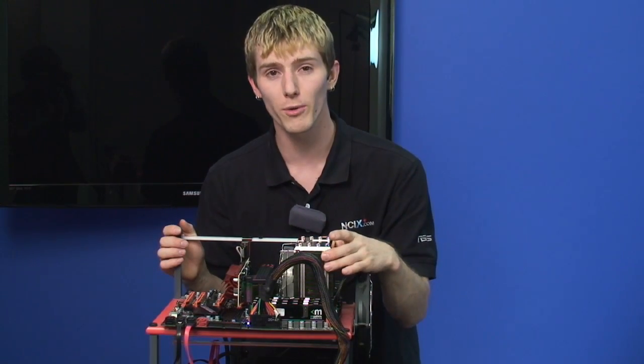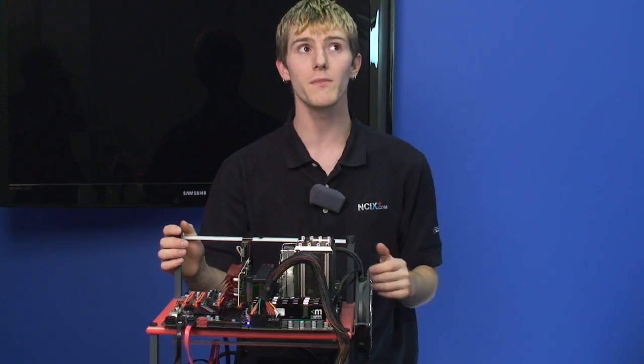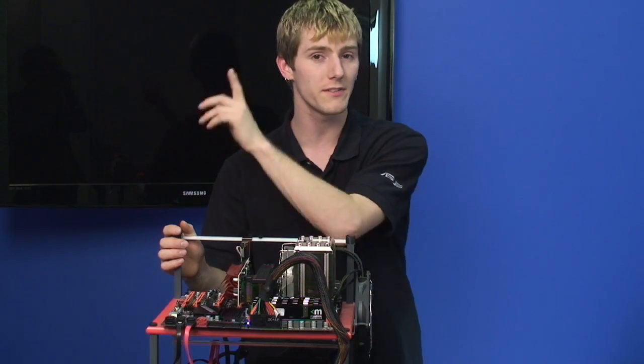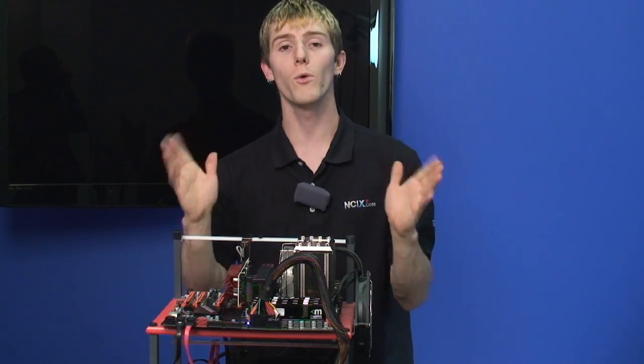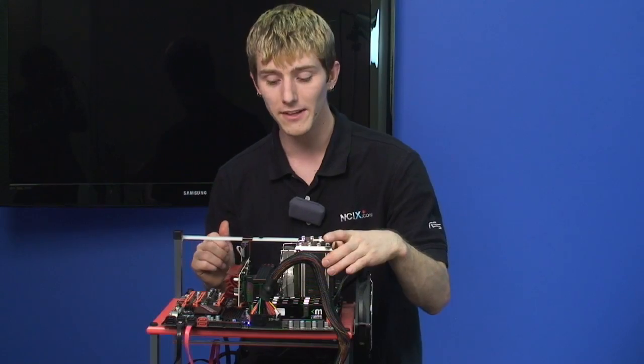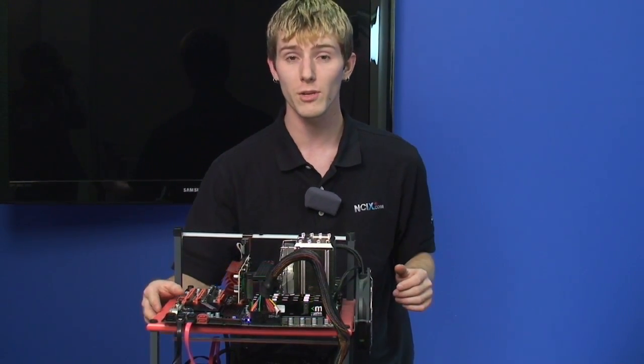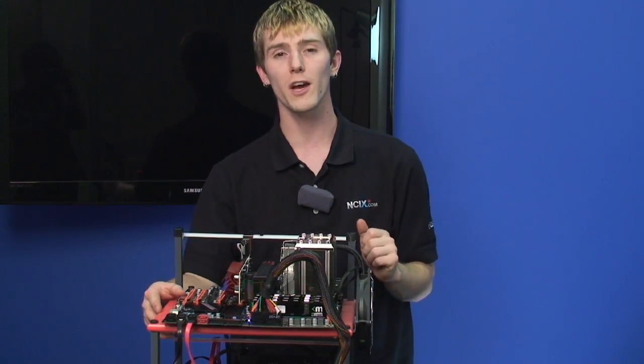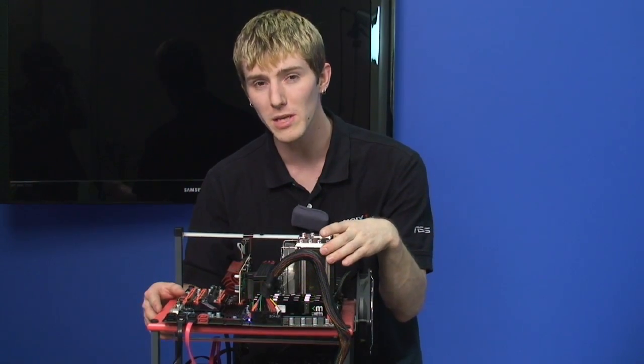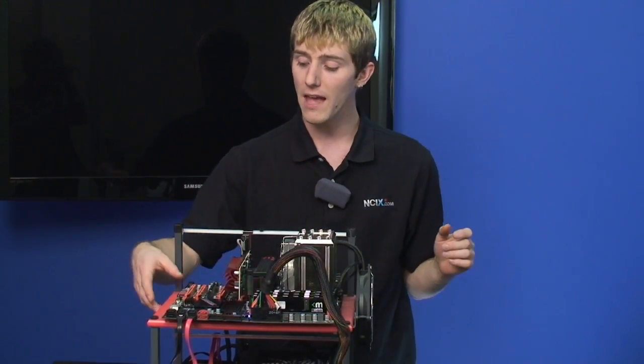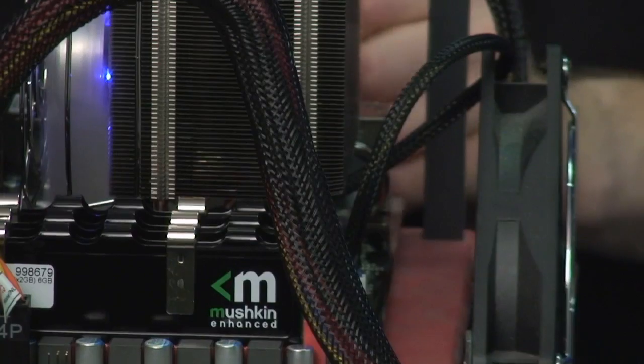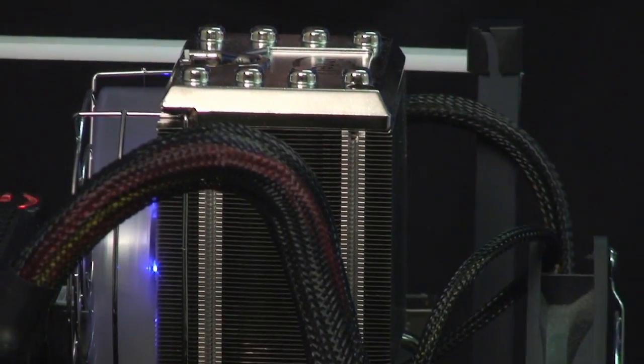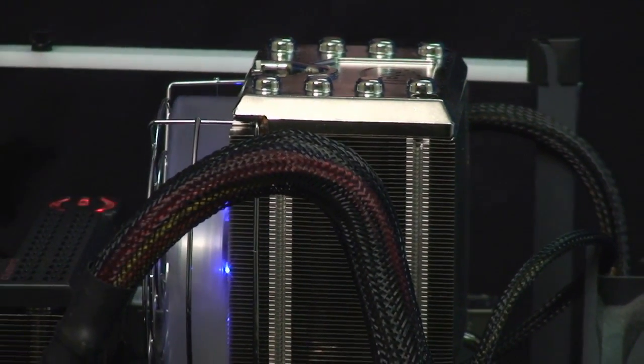This is a six core processor. The original Nehalem, the 920, 940, 950, 960, 965, and 975 are all four core processors. The 980x is a six core extreme edition processor. It's got an unlocked multiplier, it runs at a stock speed of 3.33 gigahertz, and we are going to show you in a couple simple steps how to take it up to four gigahertz even if you're only using the stock cooler.